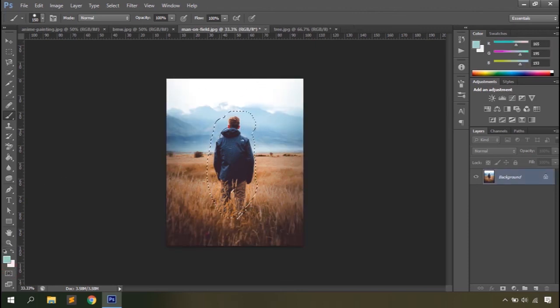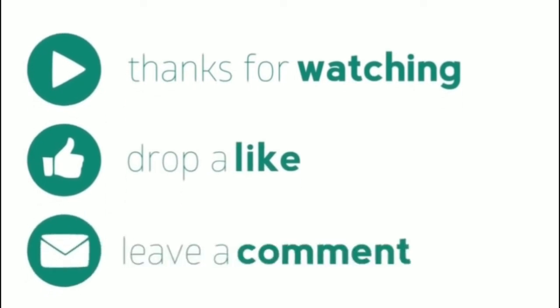So that's all about Photoshop selection tools. We'll talk about other tools in our next videos. Thanks for watching, and please subscribe to our channel for more videos.